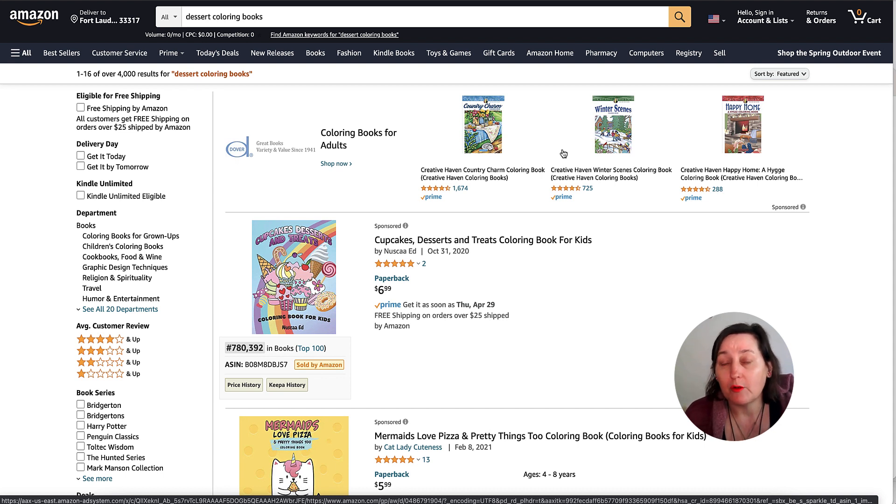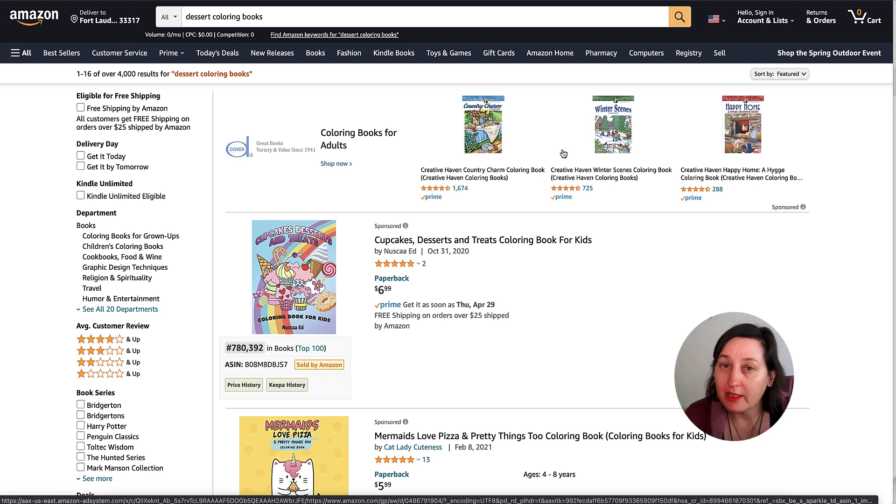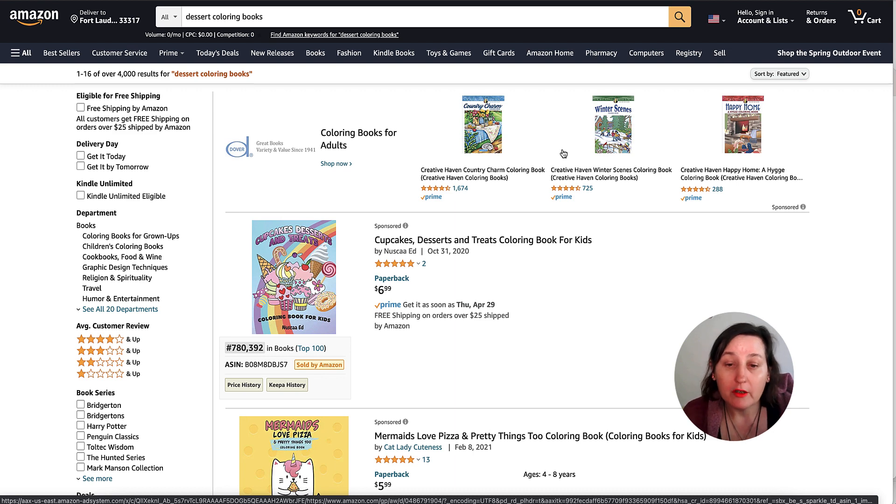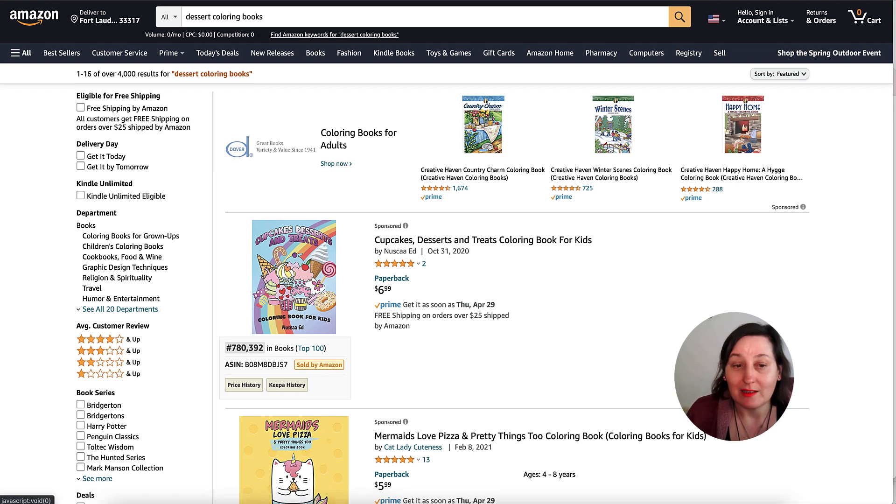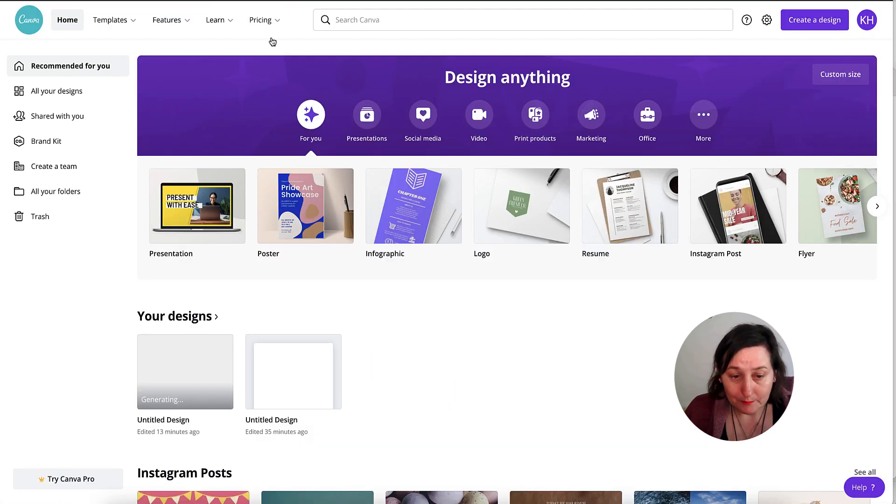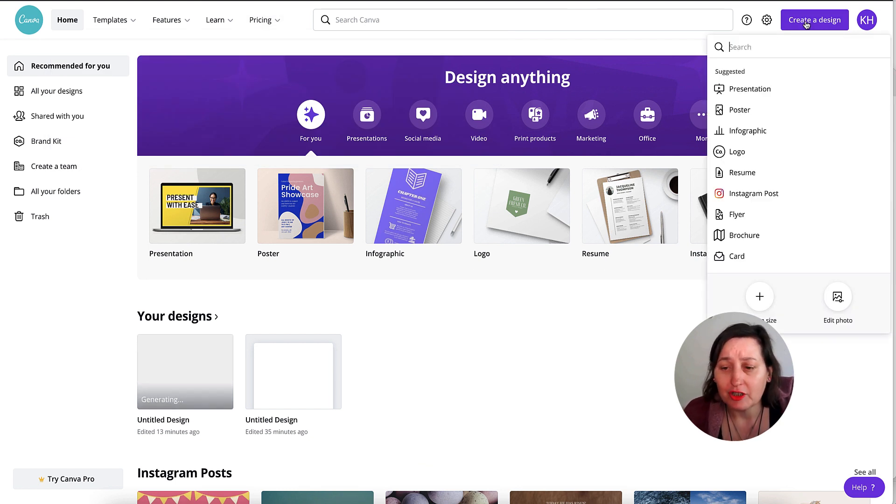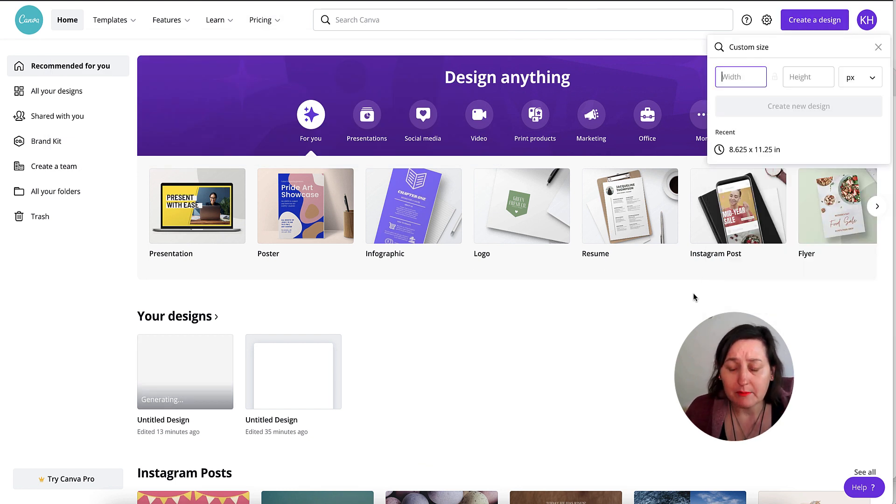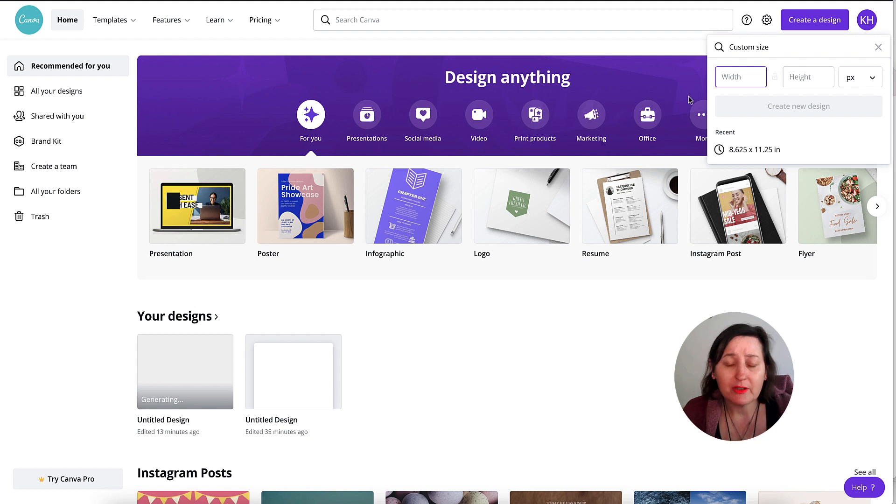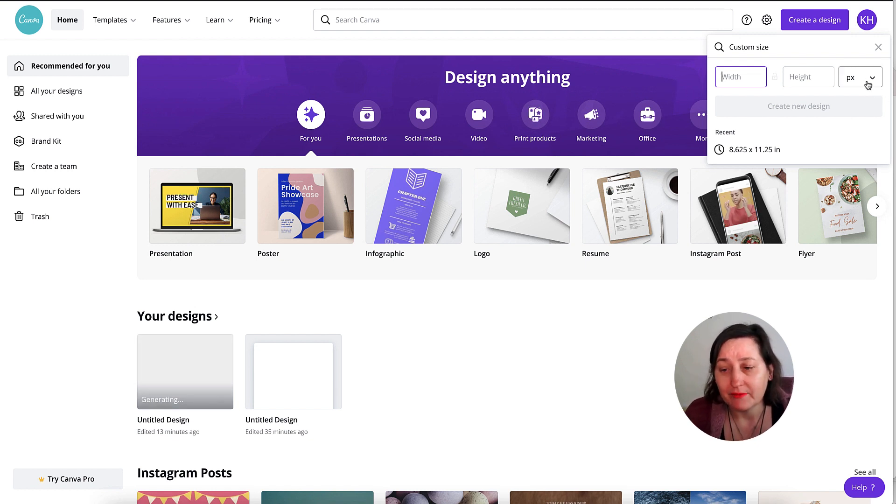But there's nothing to stop you actually going in and taking your own images and your own fonts from different places and using them there. So here we are in Canva in the free account. I'm going to actually create a custom size. Most coloring books are in 8.5 by 11 inches.